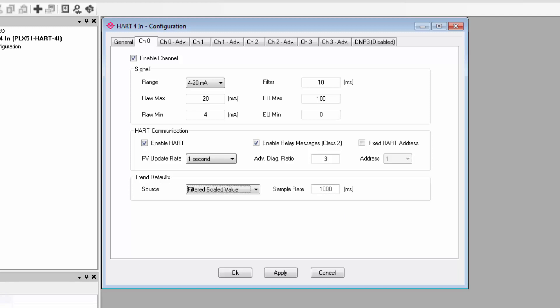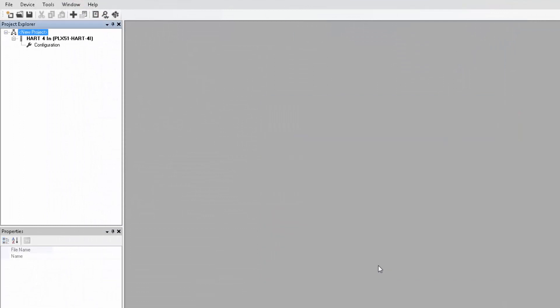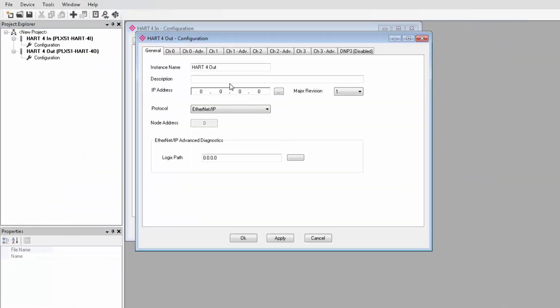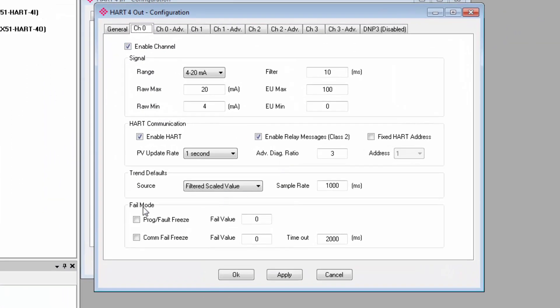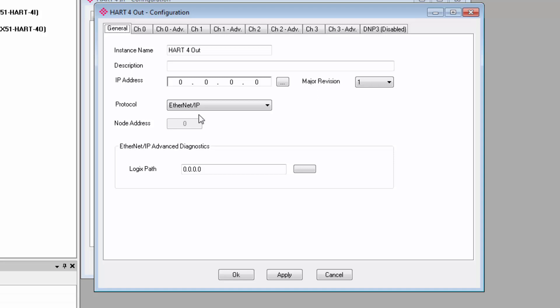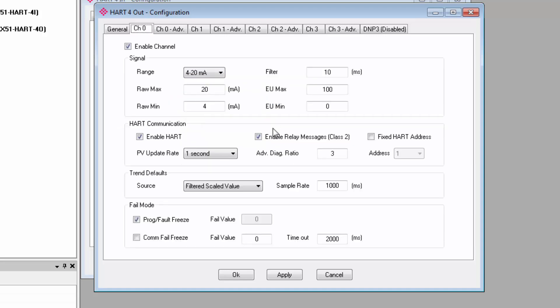Now, if you are setting up a HART 4o output, there is an additional section for fail mode where you can configure what the module should do if communication with the field device or the Logix controller is lost. Program fault freeze only applies if you're using the Ethernet IP interface, and enabling it will freeze the output analog value to its last state in the event that the controller enters a faulted or program mode. Unchecking it will force the output to the fail value under the same circumstances.